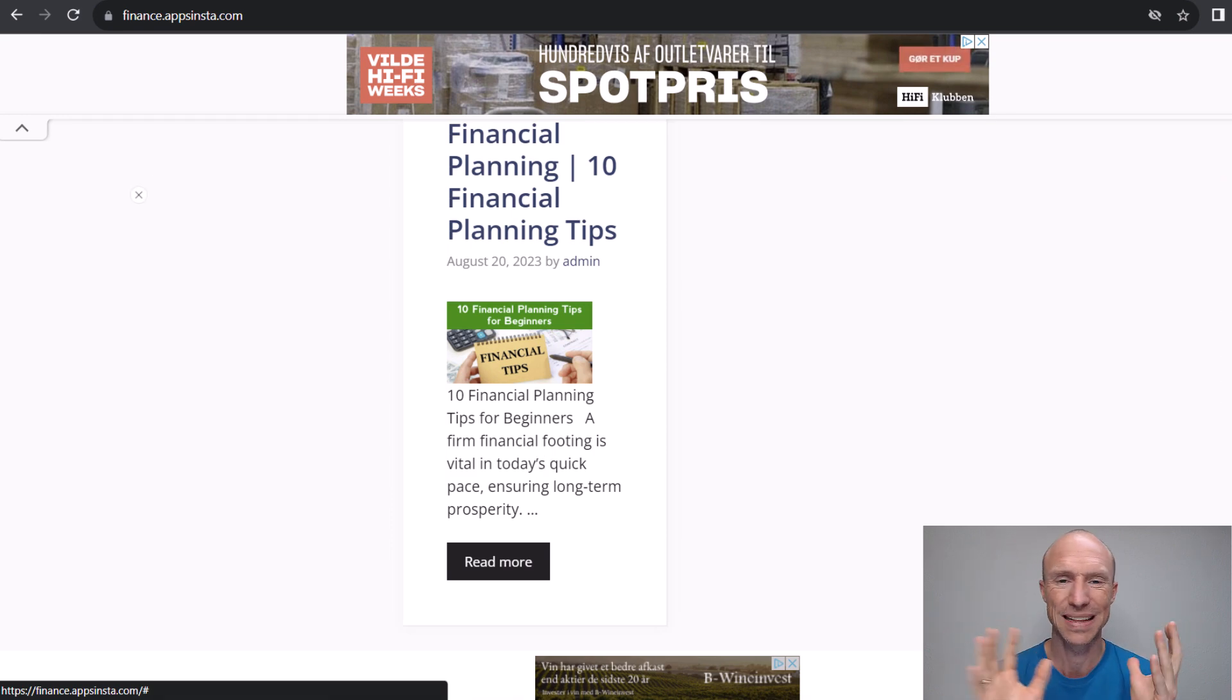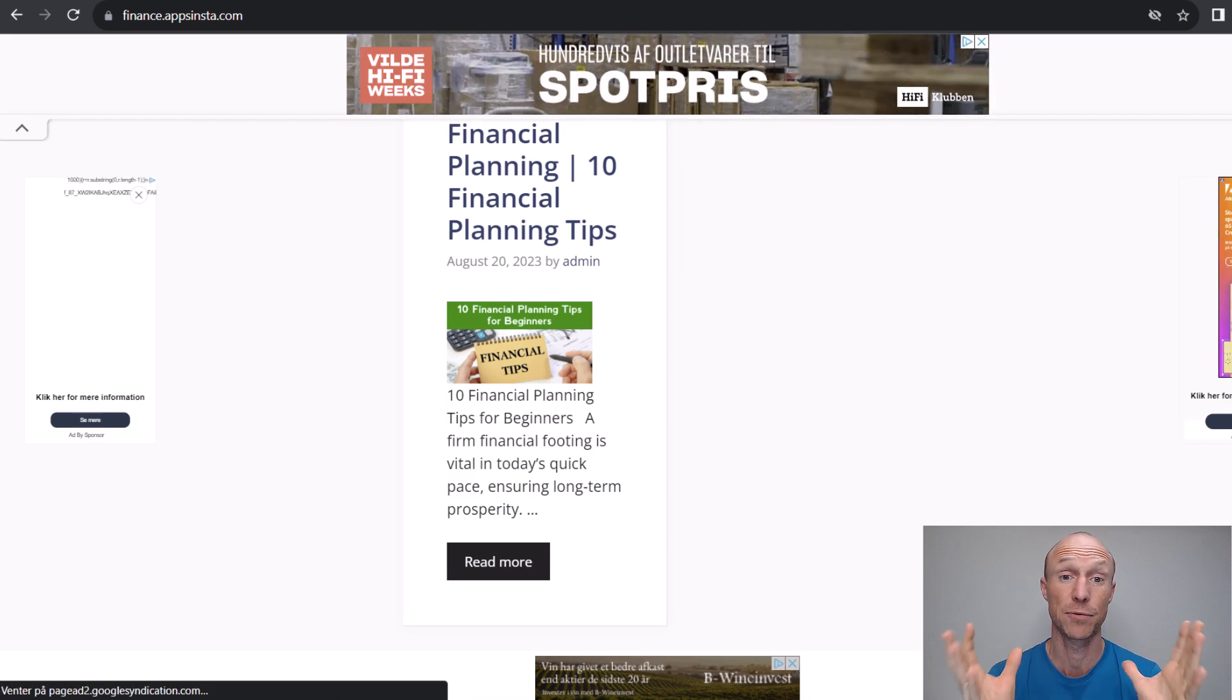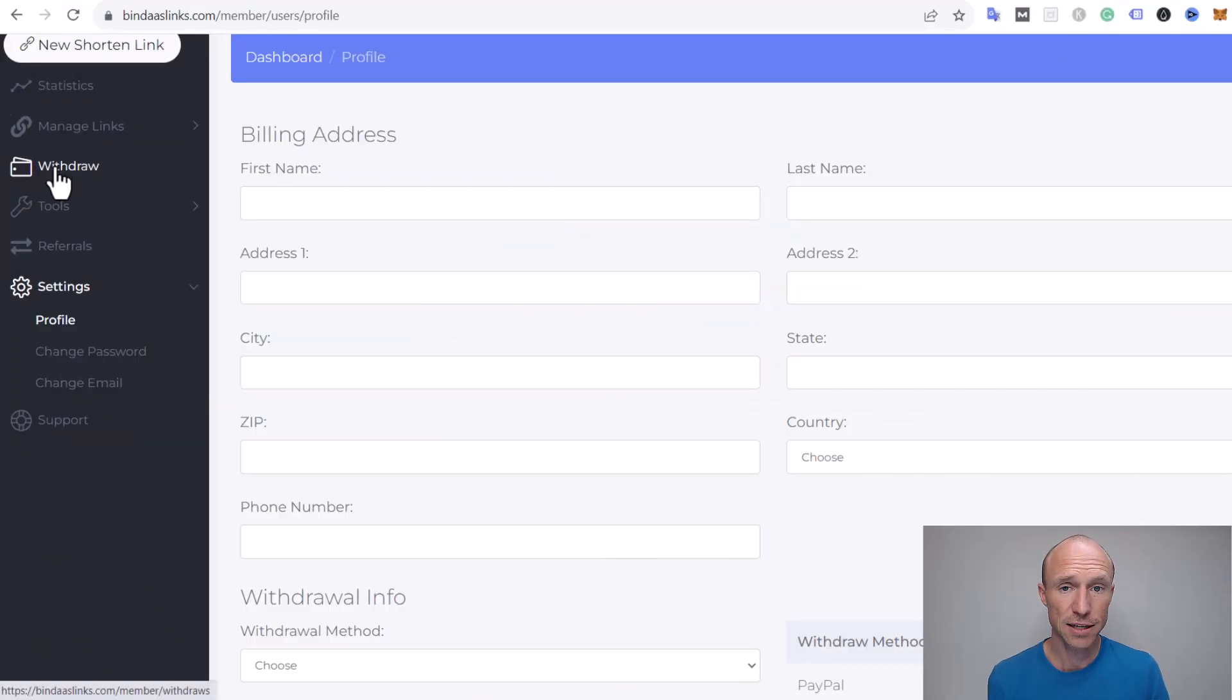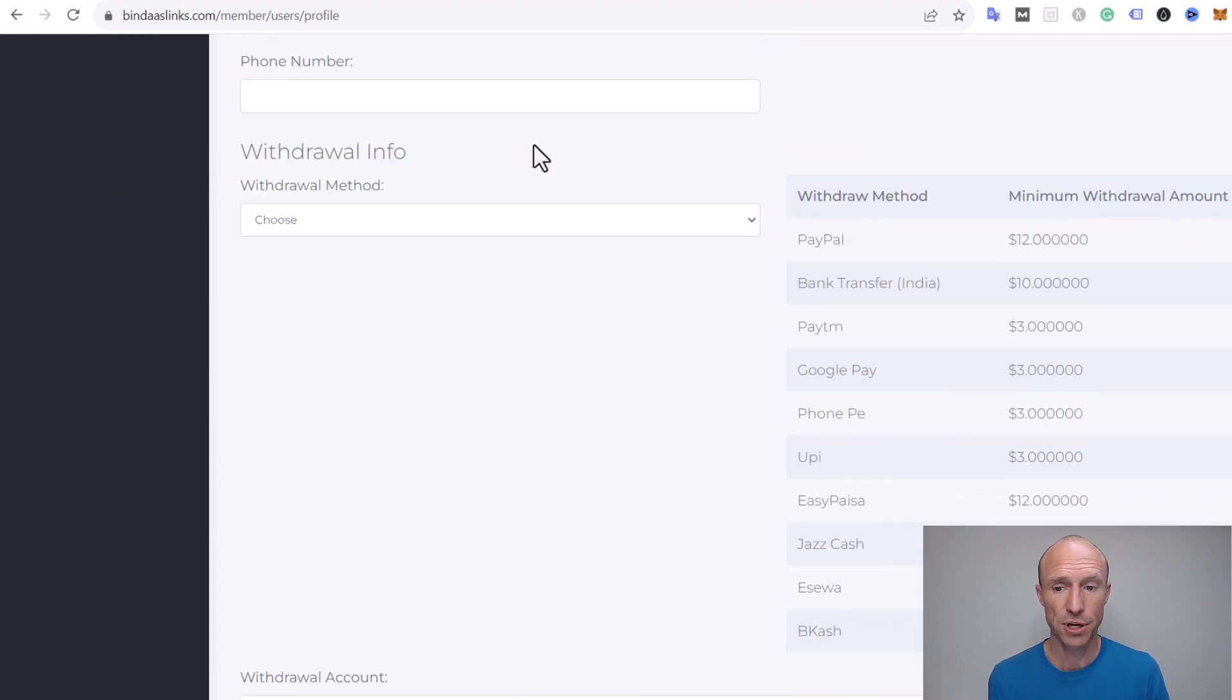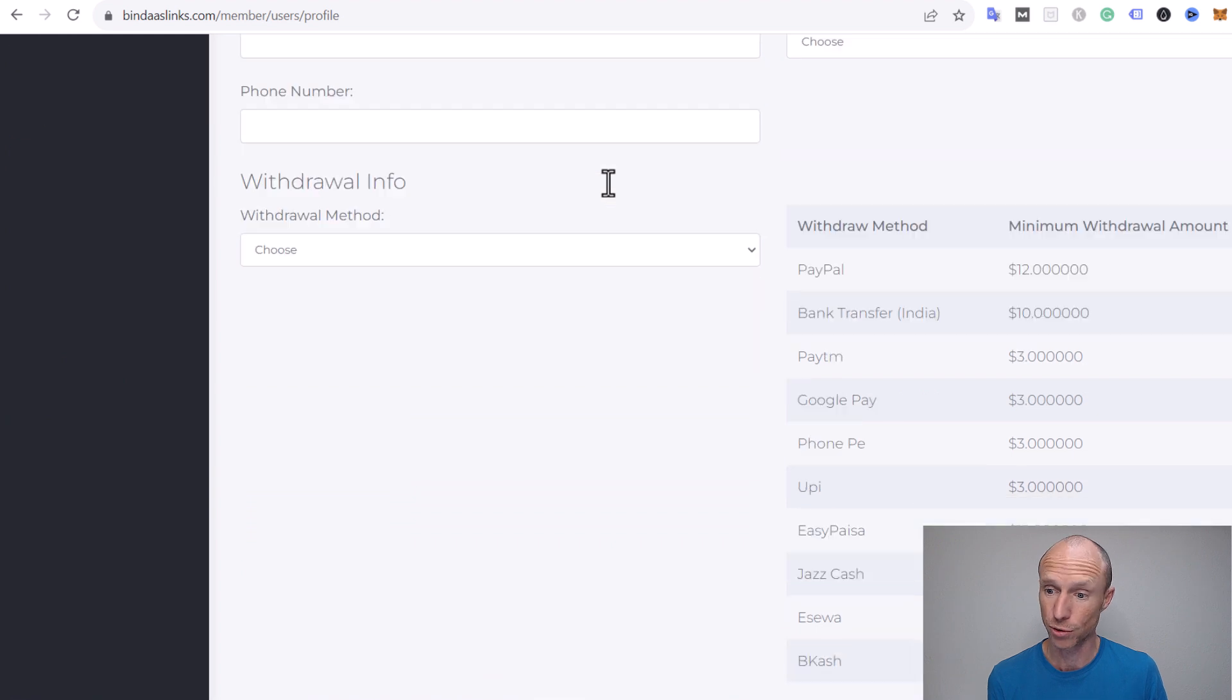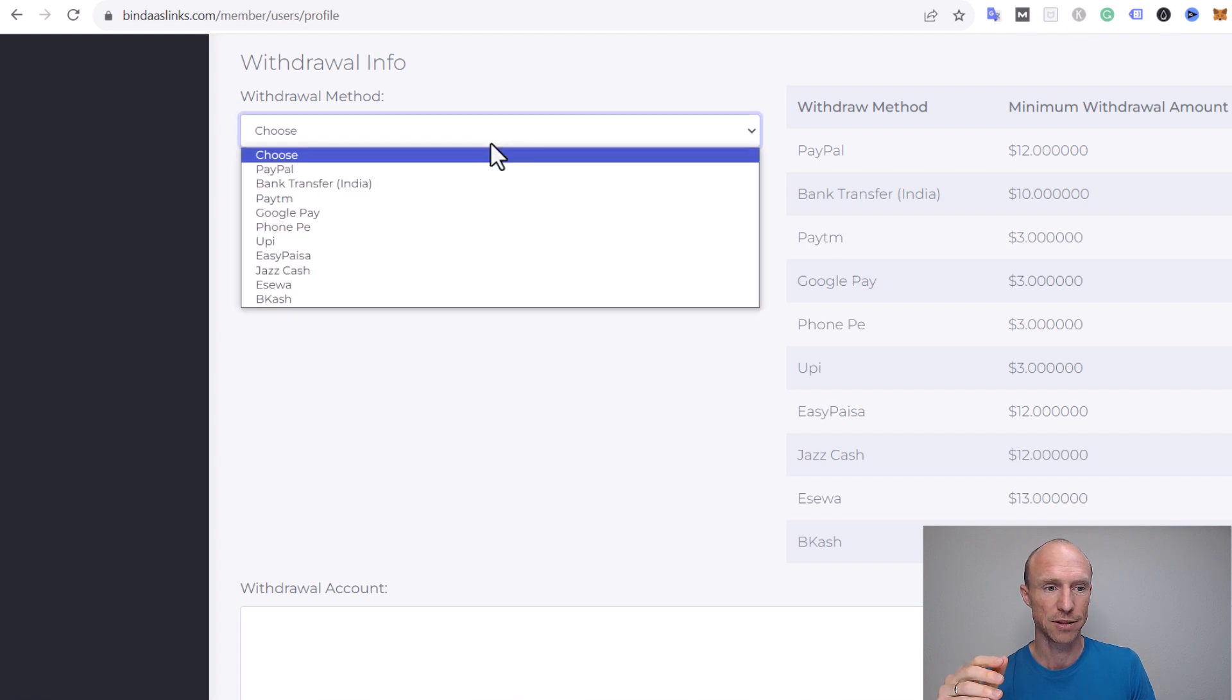Before we talk more about the earning potential, let's talk about how you can potentially get paid if you still decide to do this. When you go to the withdraw section, you can't see the payout options. You can't even see the payout threshold - how much you need to earn to be able to get paid. You need to go to your profile settings to see that. Personally, I haven't shared any personal information with them and I'm not going to, for reasons I'll explain later in this video.